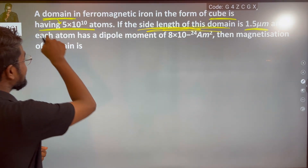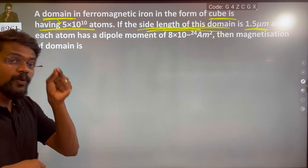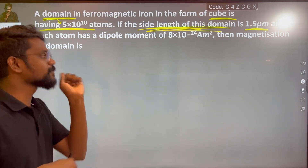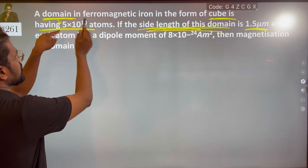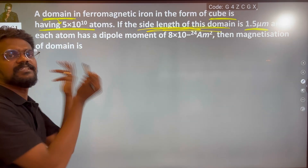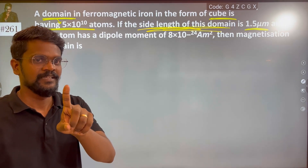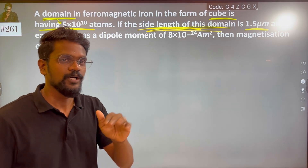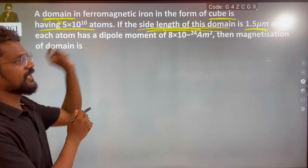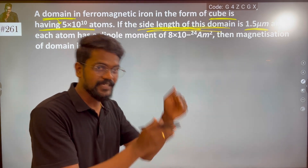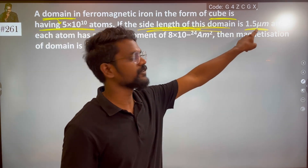And each atom — one atom, another atom — is a domain. That one atom is one domain. One domain.